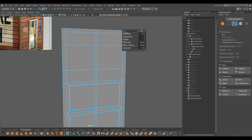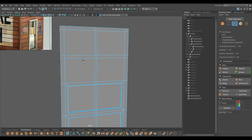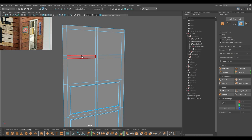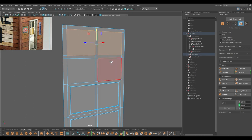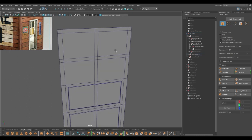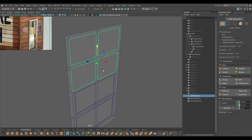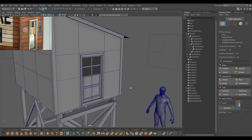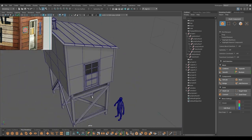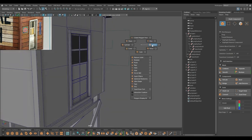Same thing here and here. Select these faces and extract. Combine these. Our door is also done.